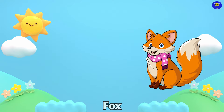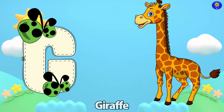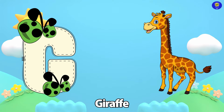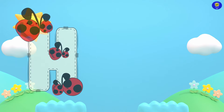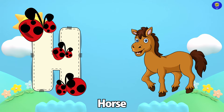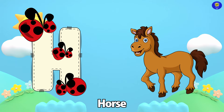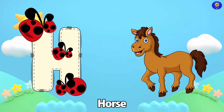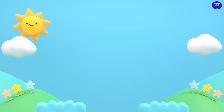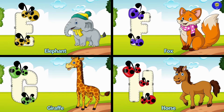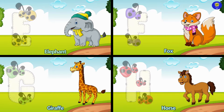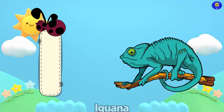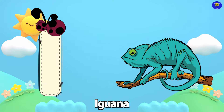Fox. G is for Giraffe. G, G. Giraffe. H is for Horse. H, H.